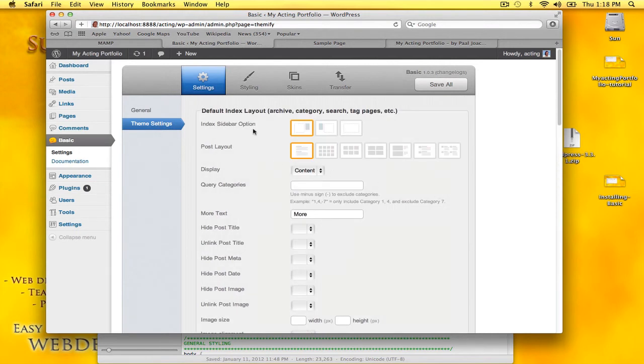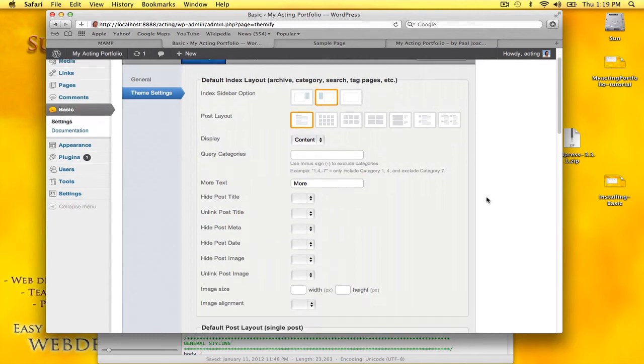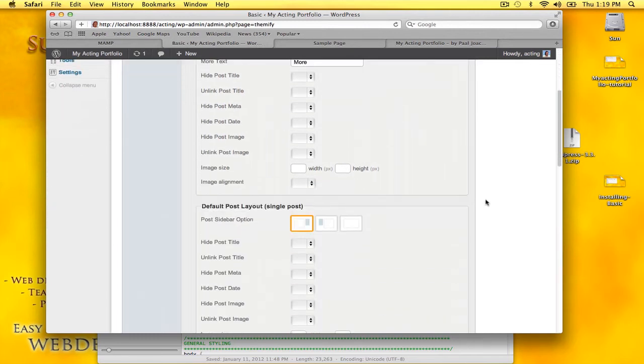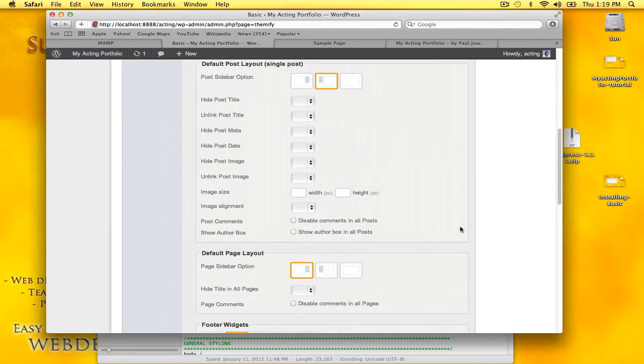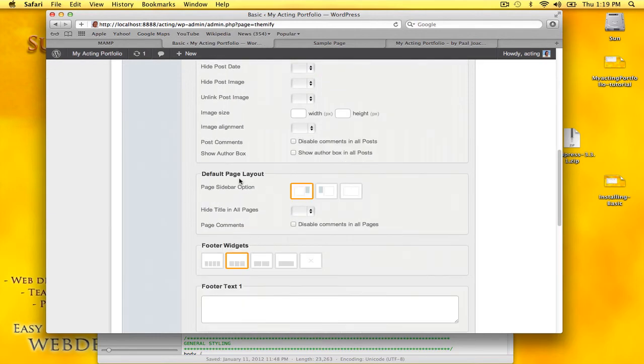Index sidebar option—you see on the right here—I want on the left. Post layout, I want that also sidebar on the left. Default page layout, also on the left.